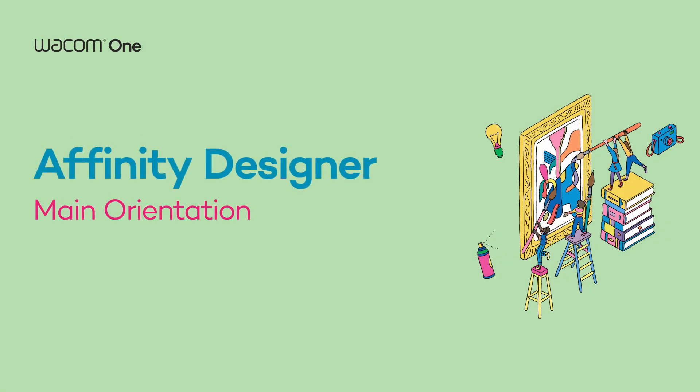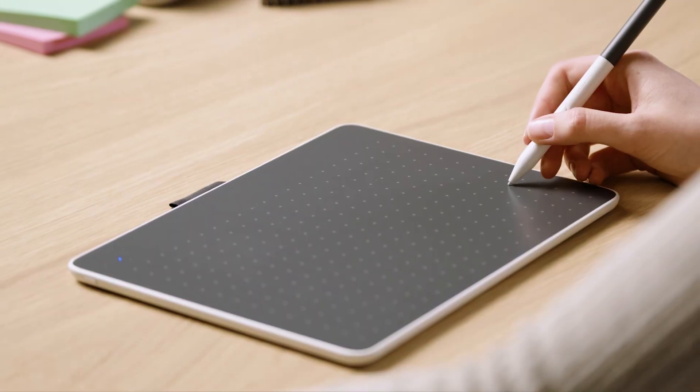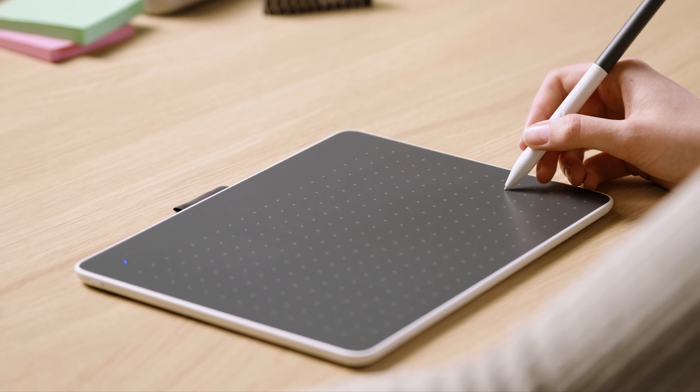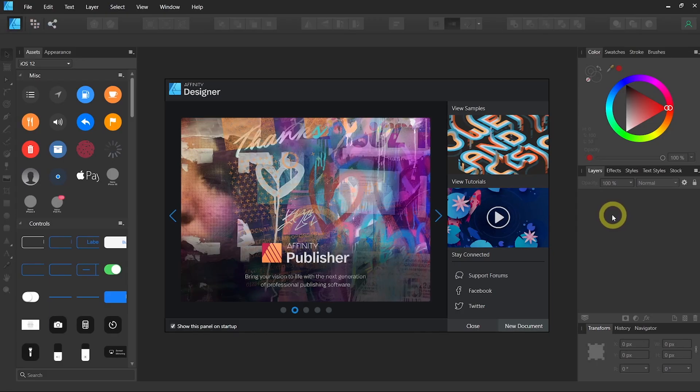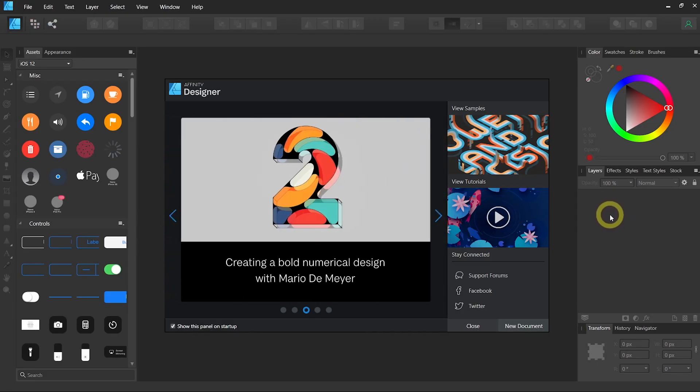Affinity Designer is a powerful vector-based software that you can use to design your logo, your branding, UI, and icons.